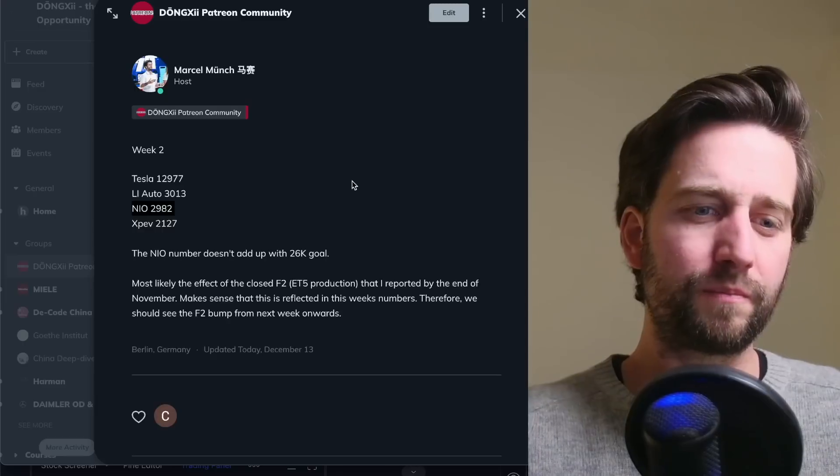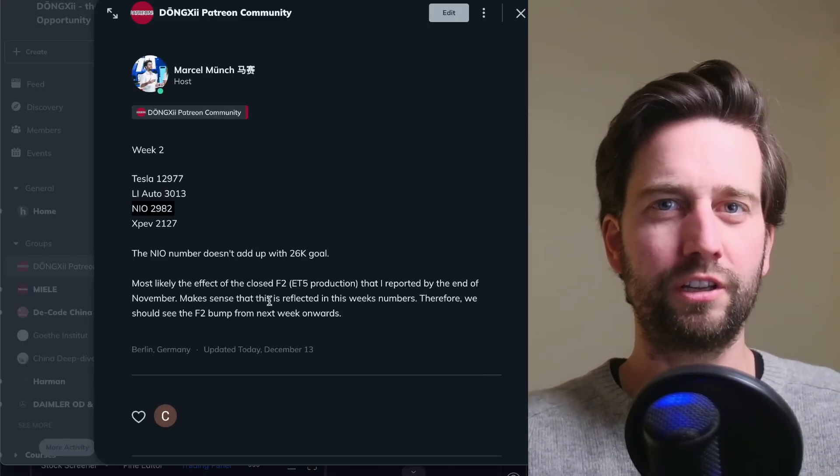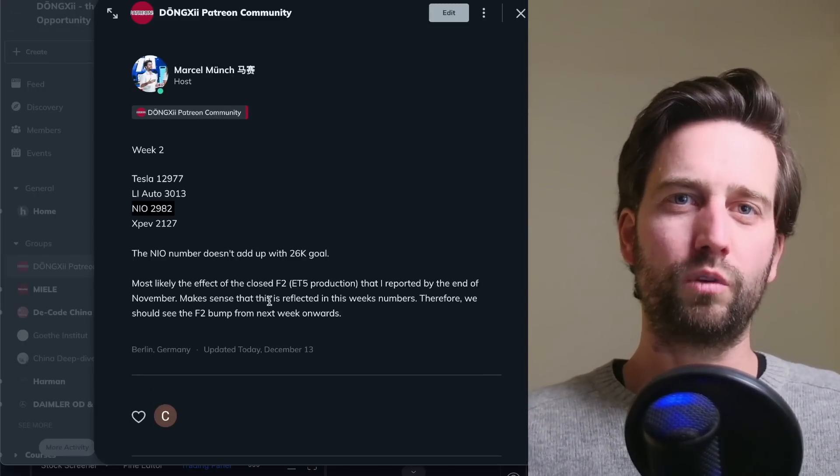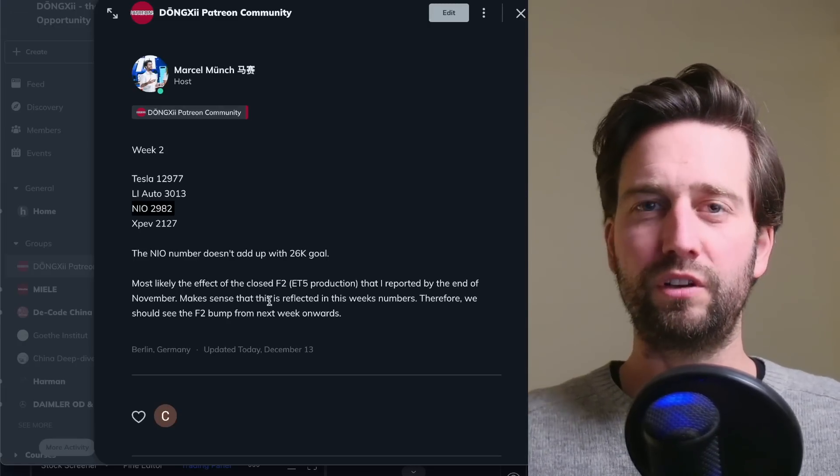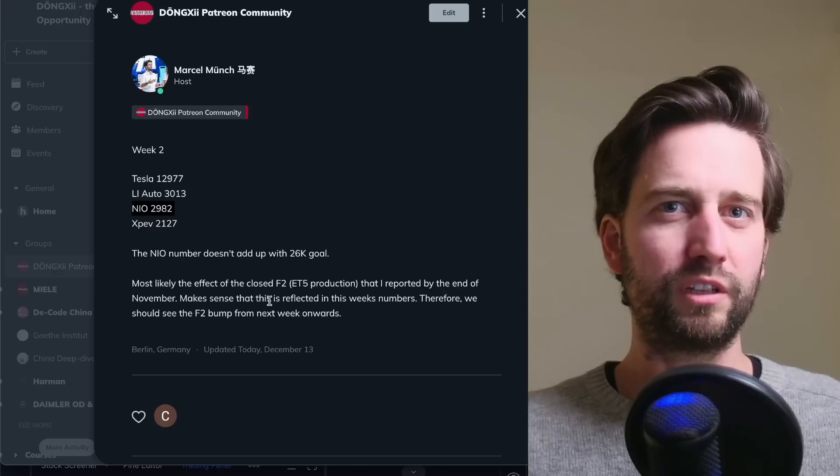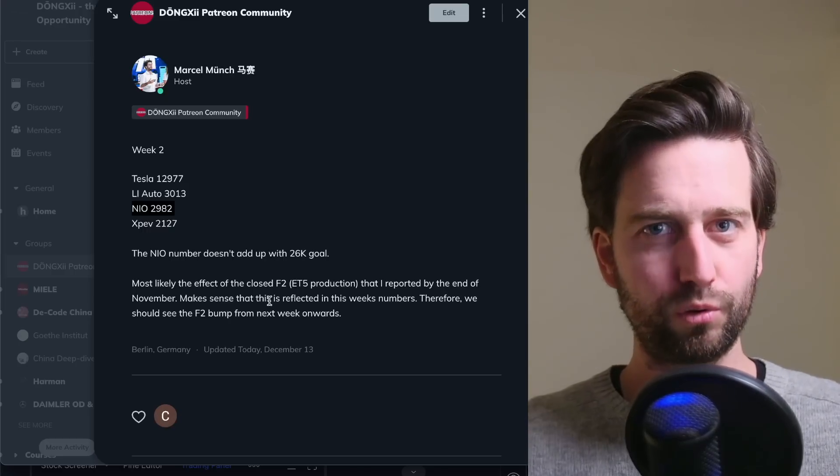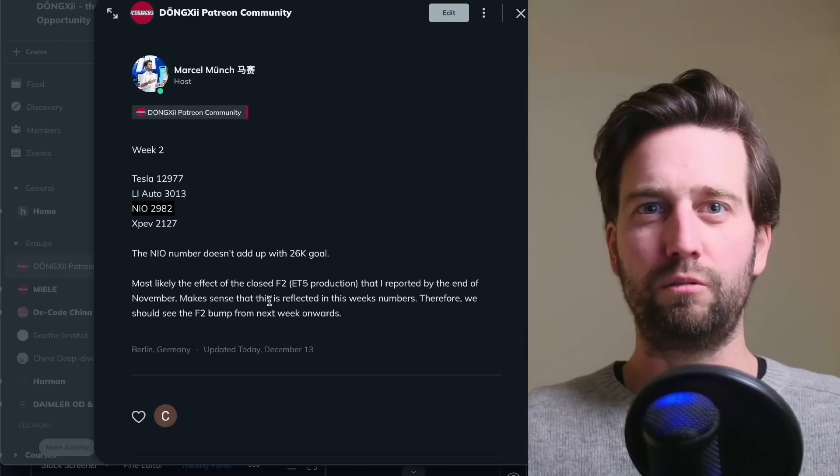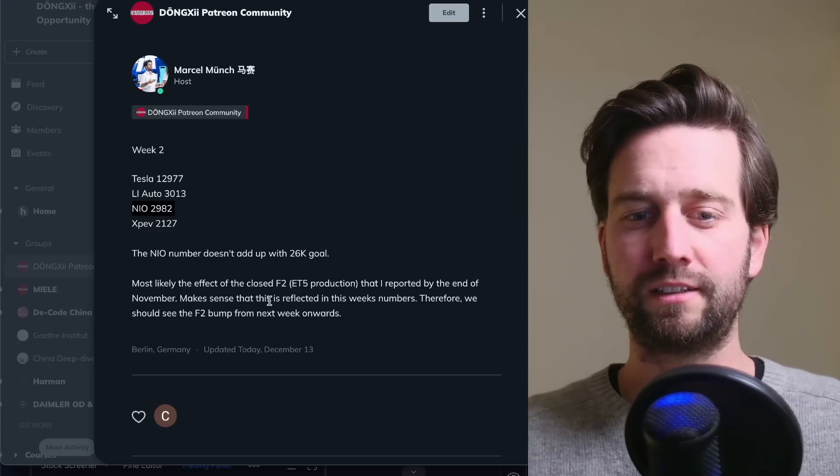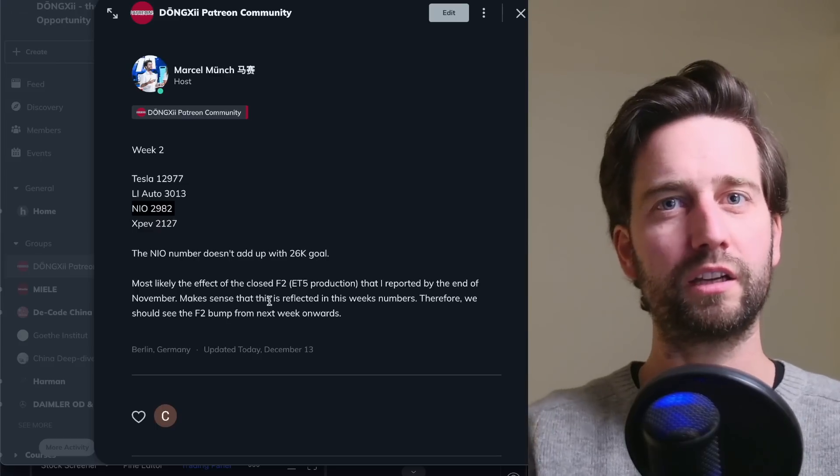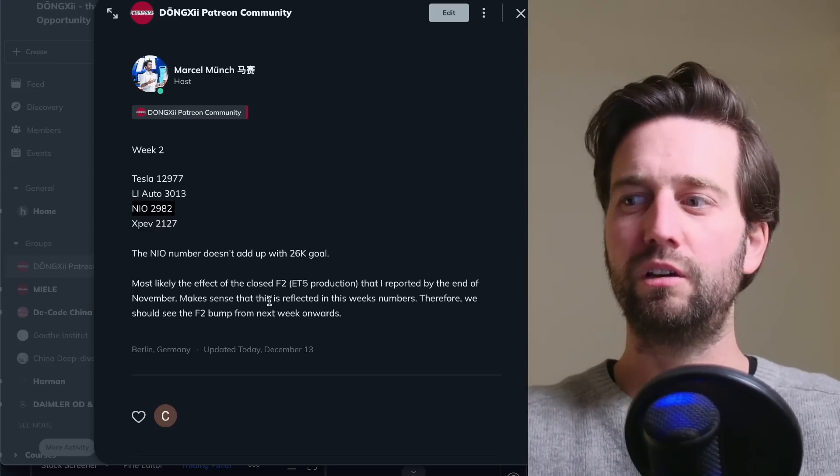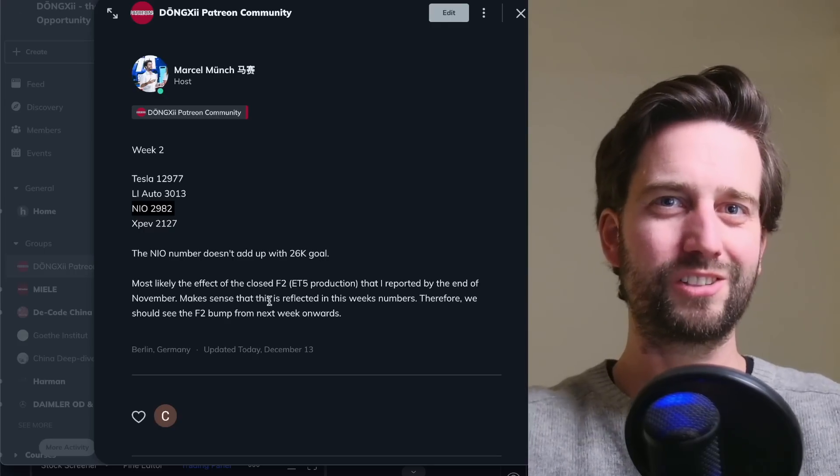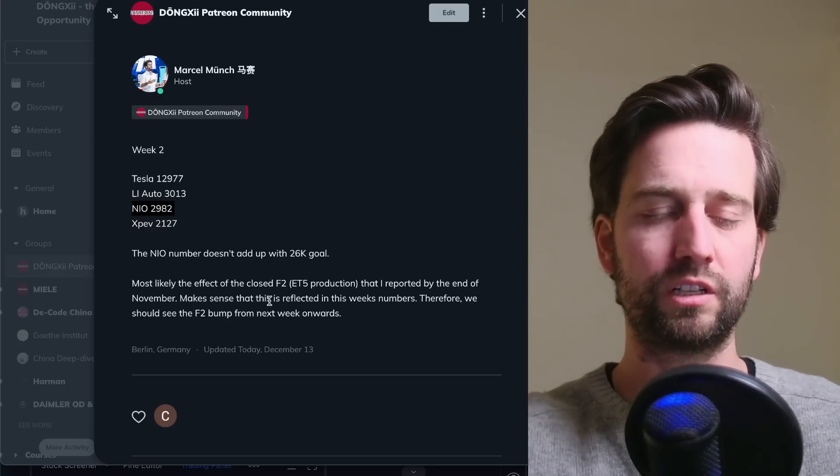However, I tried to make sense of it and it actually makes sense. If you think about what I've reported earlier, in the end of November or during the end of November, I think up to eight days at factory F2, that's where the ET5 is being produced, was closed down because of COVID measures. And of course that is showing up in a lag because cars getting produced at some point, or getting not produced in this case, need to be delivered and then show up in the license plate.